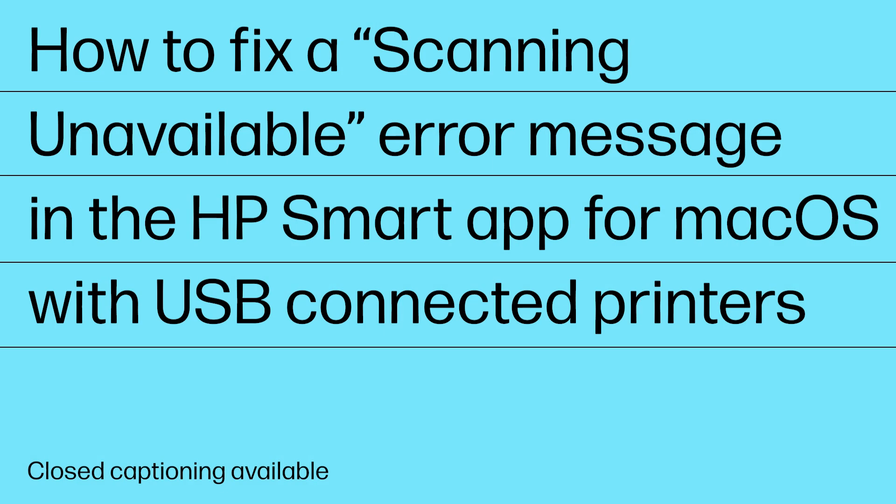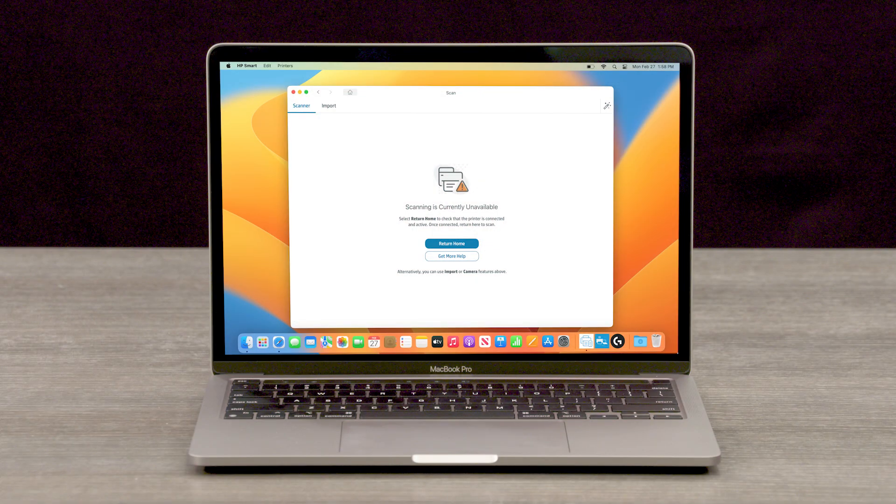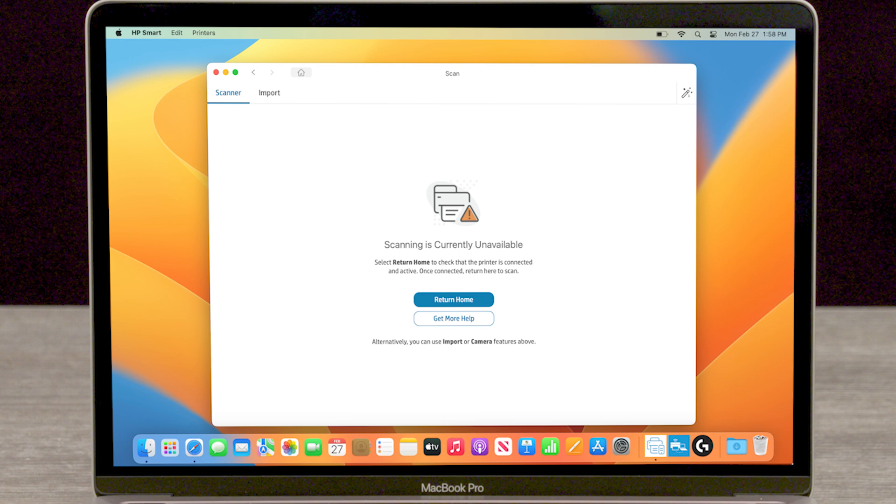How to Fix a Scanning Unavailable Error Message in the HP Smart App for Mac OS with USB Connected Printers. If you are scanning through the HP Smart App and encounter an error message that states scanning is currently unavailable, follow these steps to troubleshoot the issue.